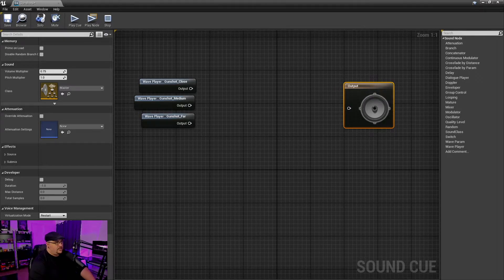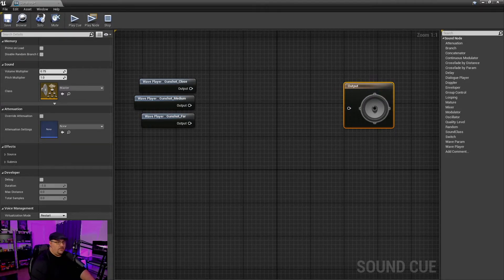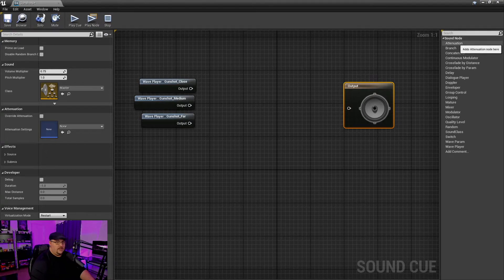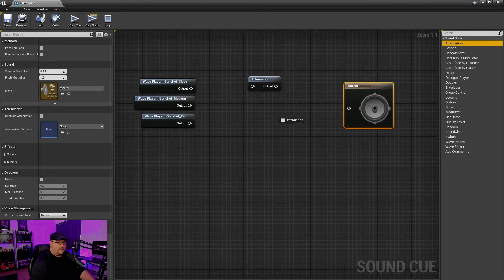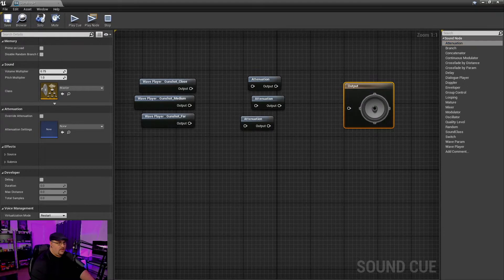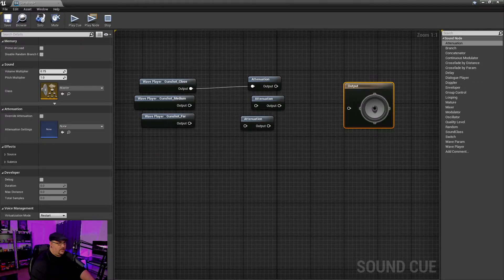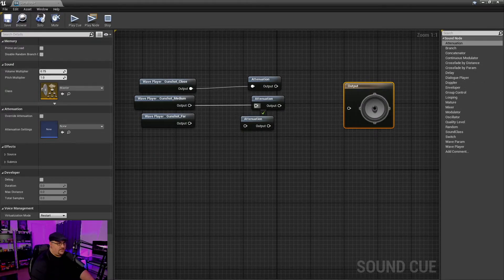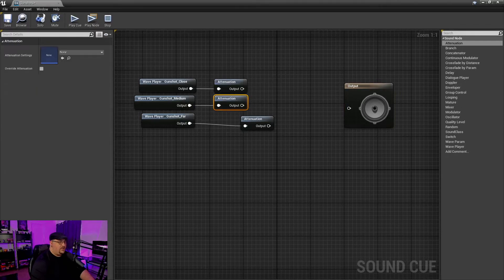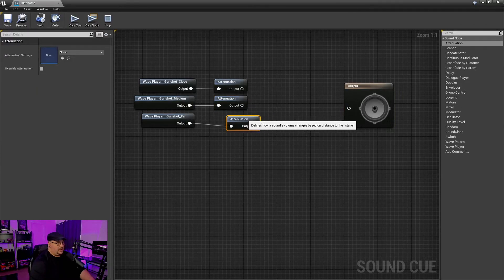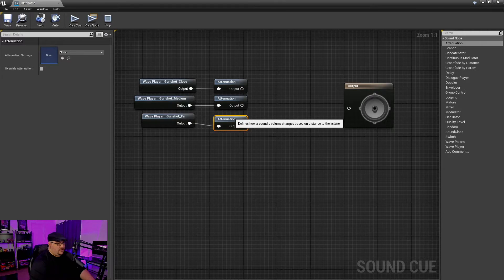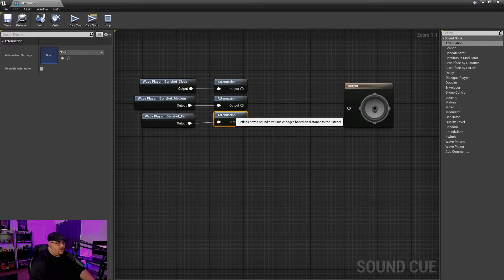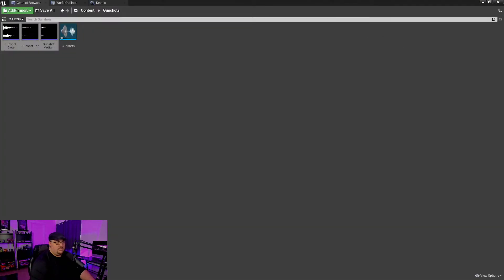And so the first thing that we want to do is for all three of these, we want them to have different attenuations. So we're going to bring in three different attenuation nodes. And we're just going to route our gunshot sounds to that attenuation. So then we need to set up an attenuation for each of these. Now I've actually already gone ahead and done this. So let me move this back out of the way.